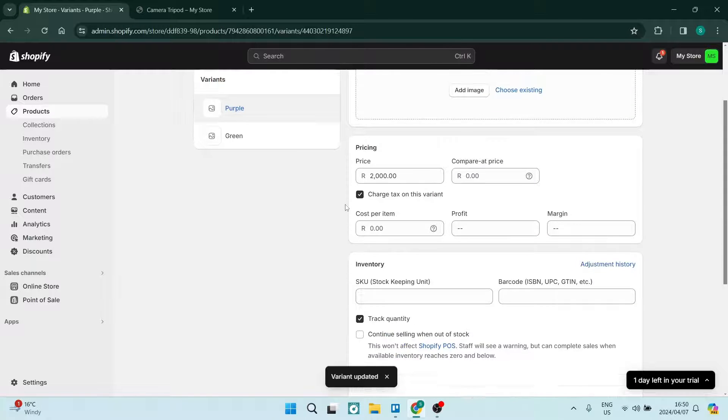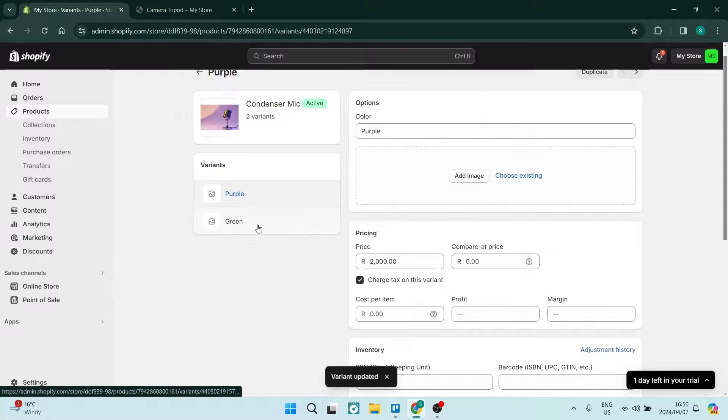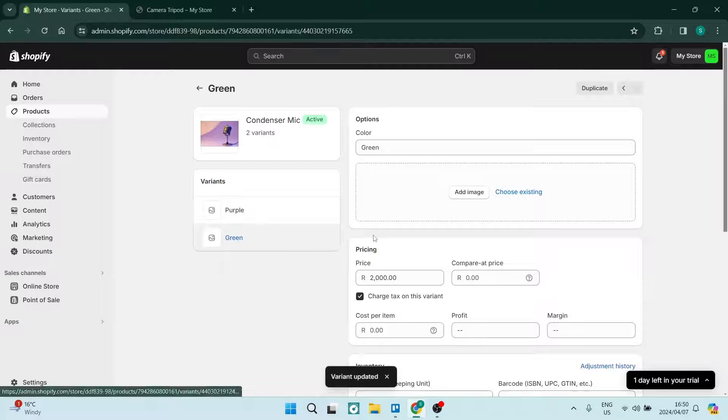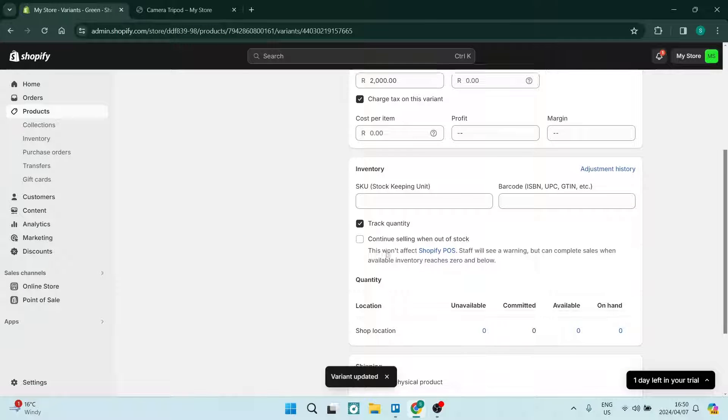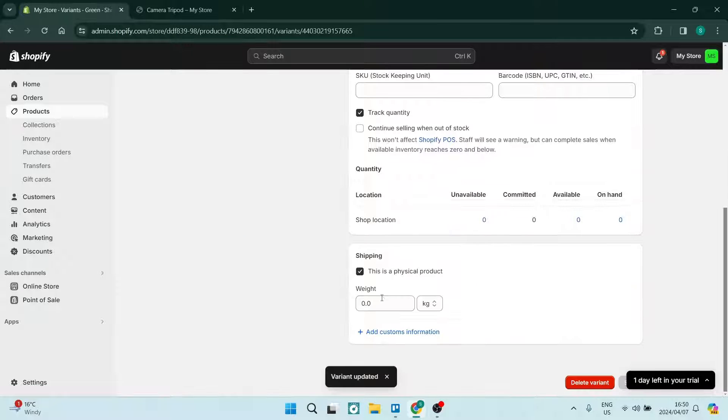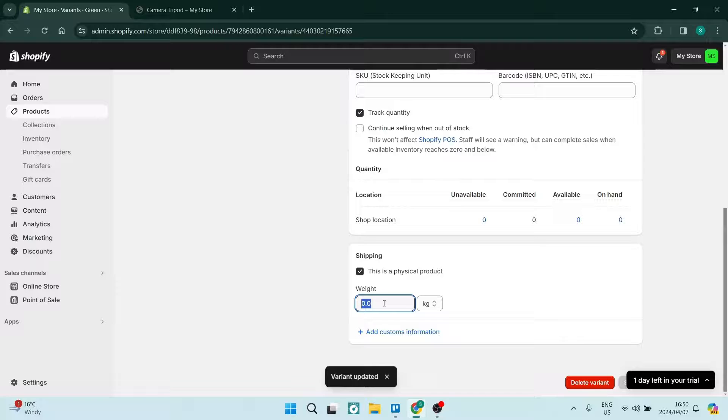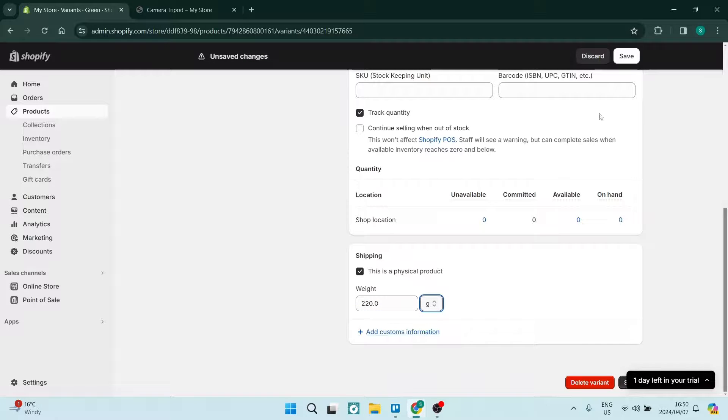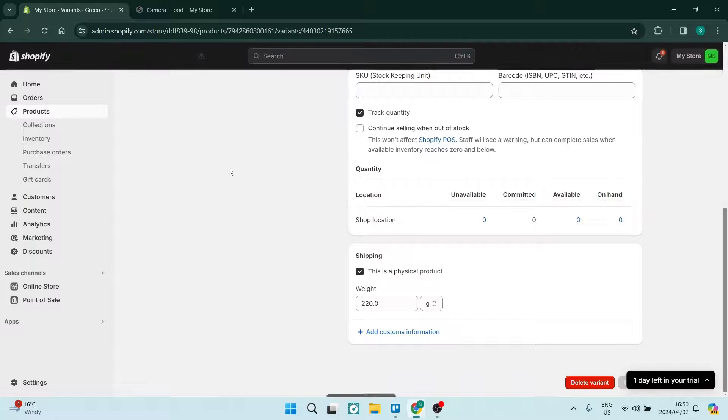And you can now go ahead into the green or whichever other variant you have. And again we can change the actual weight over here as well as the unit and we can just tap on save.